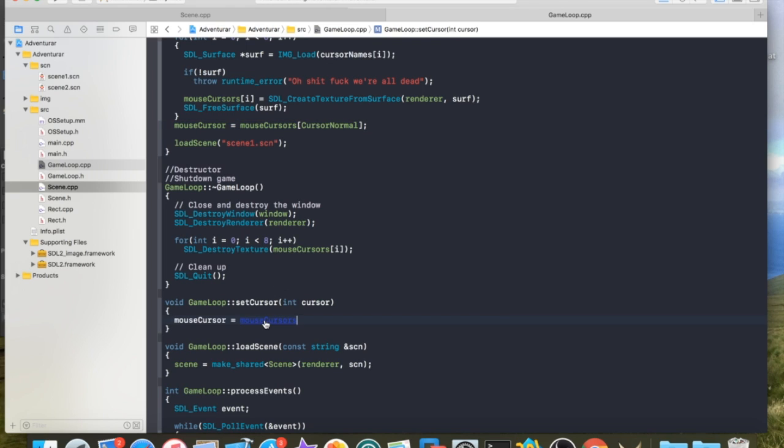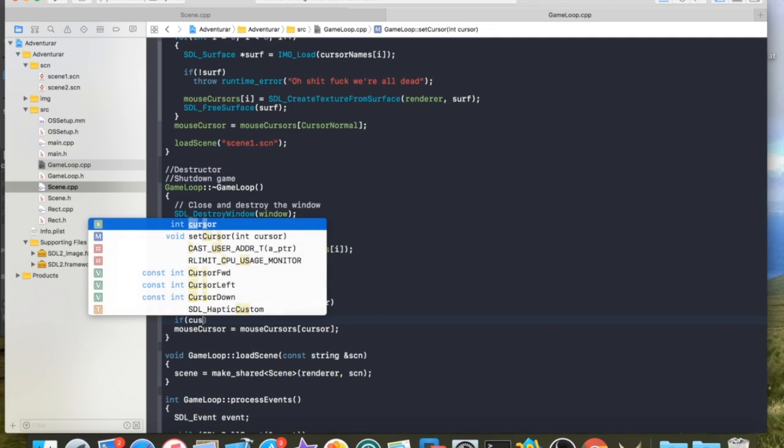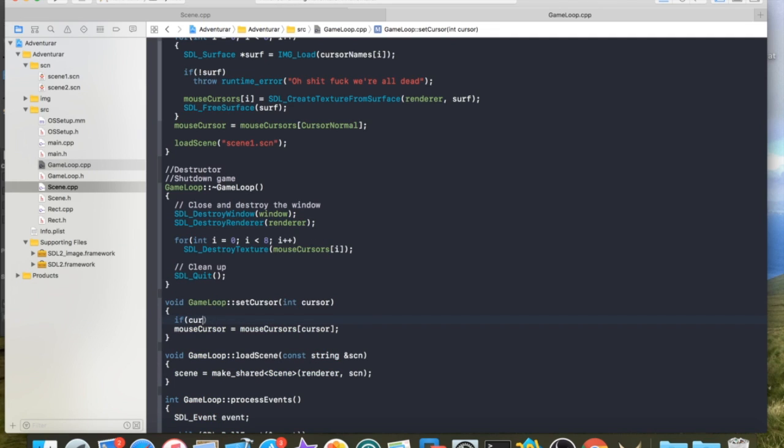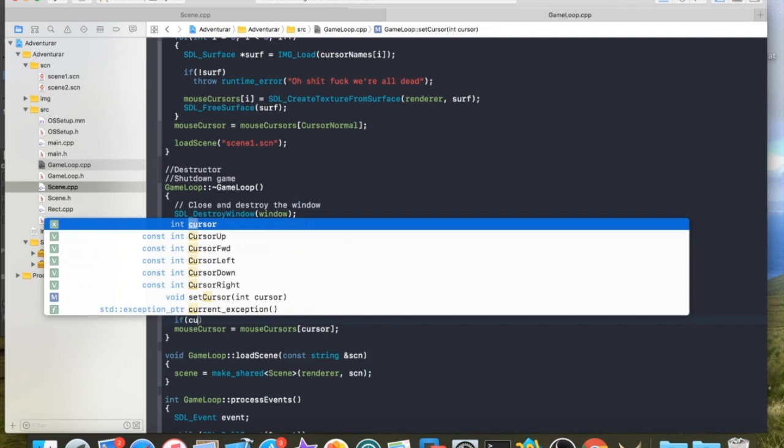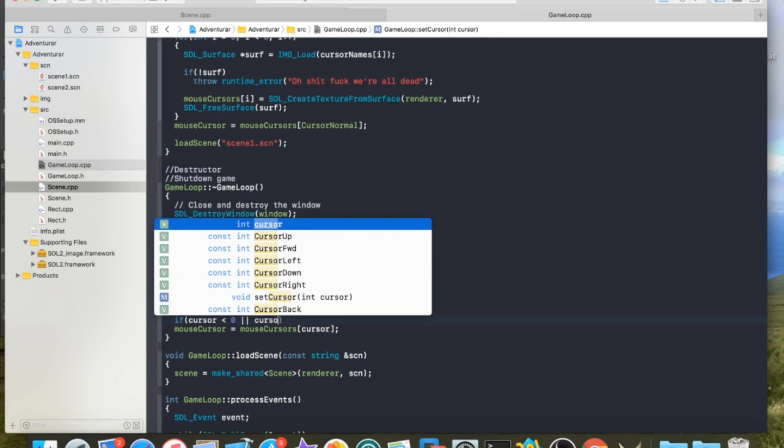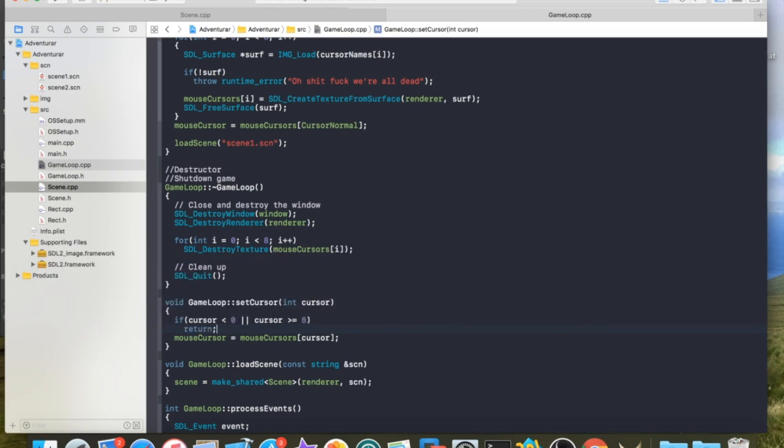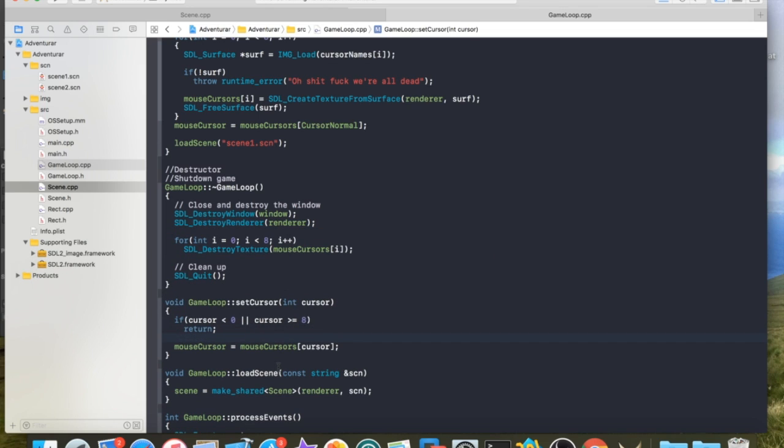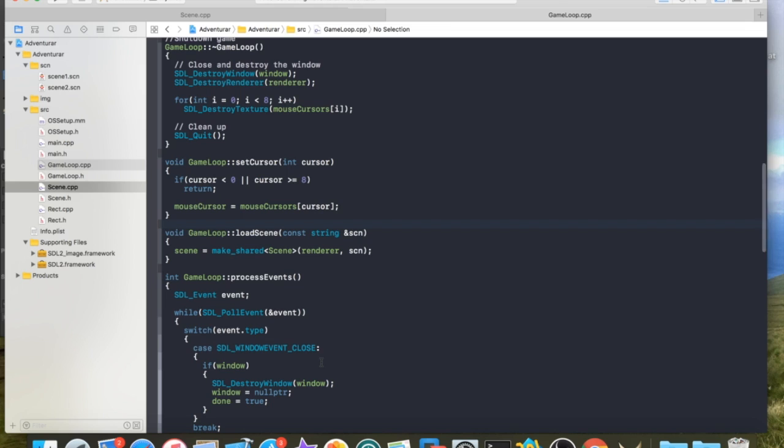And what setCursor is going to do is set the mouse cursor equal to the argument, the symbolic constant. If the person calling this was an asshole and they tried to crash our program, which would only be me, so I don't really know why I'm doing this. But just in case, if this happens, we don't do anything because this would be an invalid index into an array and it would crash.